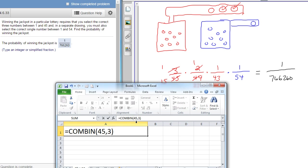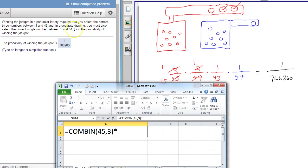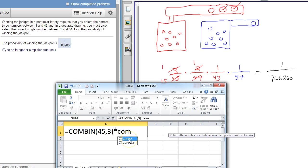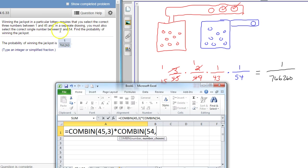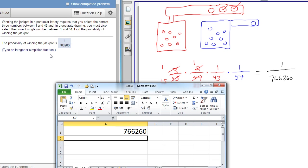And then we multiply times, we also have to have the blue stuff, or the blue ball. So the blue ball, same thing. Combinations. We're only picking one, so technically you can just multiply by 54. But combinations, there's 54 balls that we're choosing from, and we're picking one. Correct single number, so just one. And then there's that number.